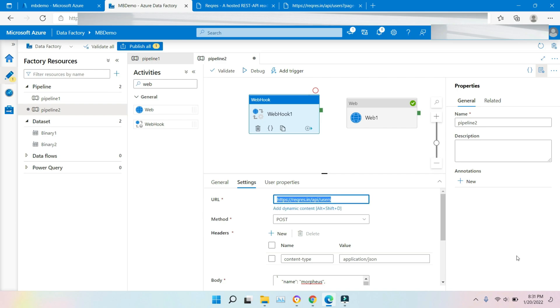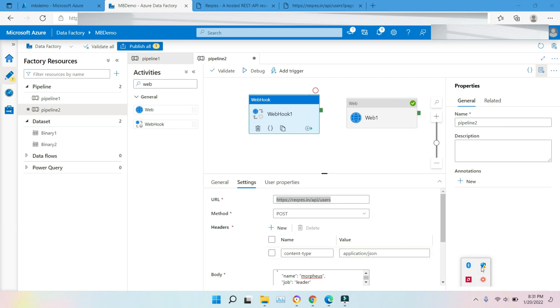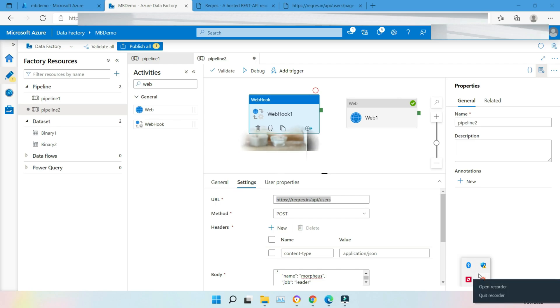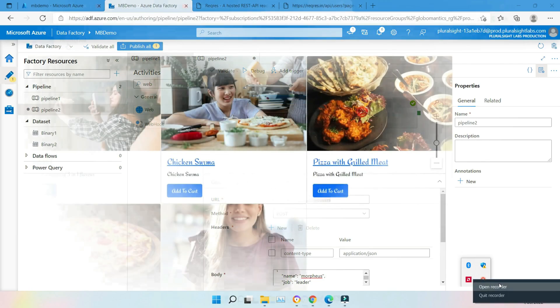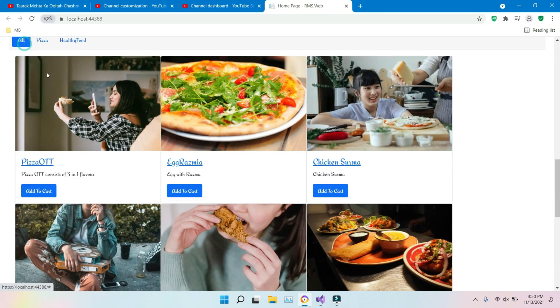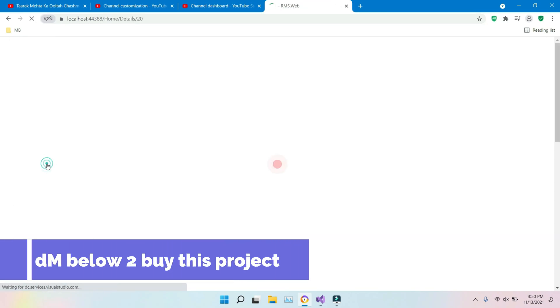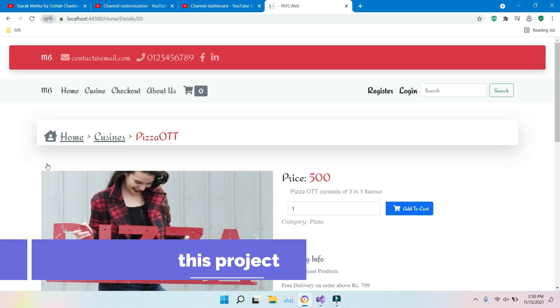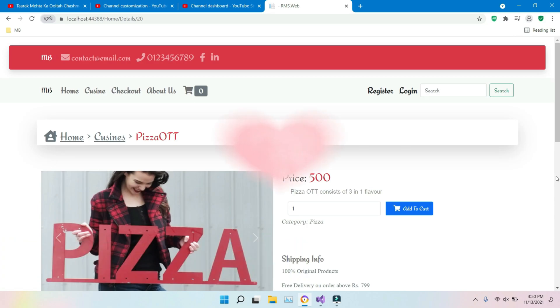We are getting only POST HTTP verb here. In Web, we are getting many things. That's it. Till then bye, I will meet you in some other video. Till then bye and take care.